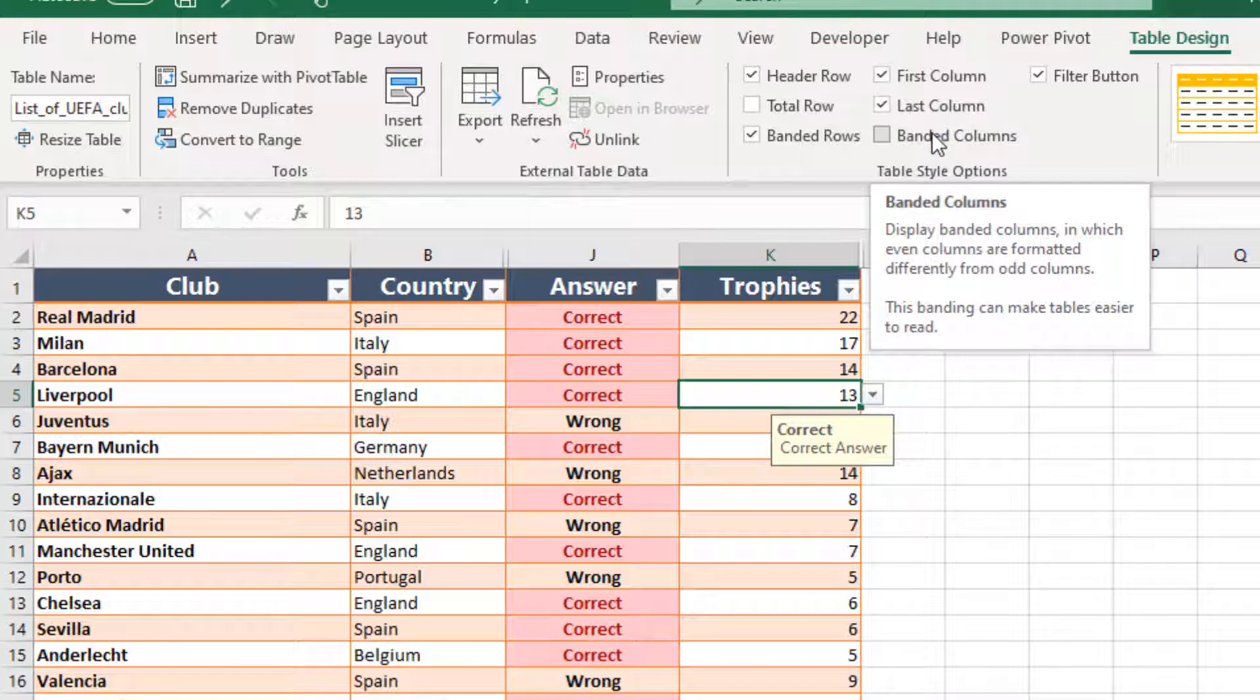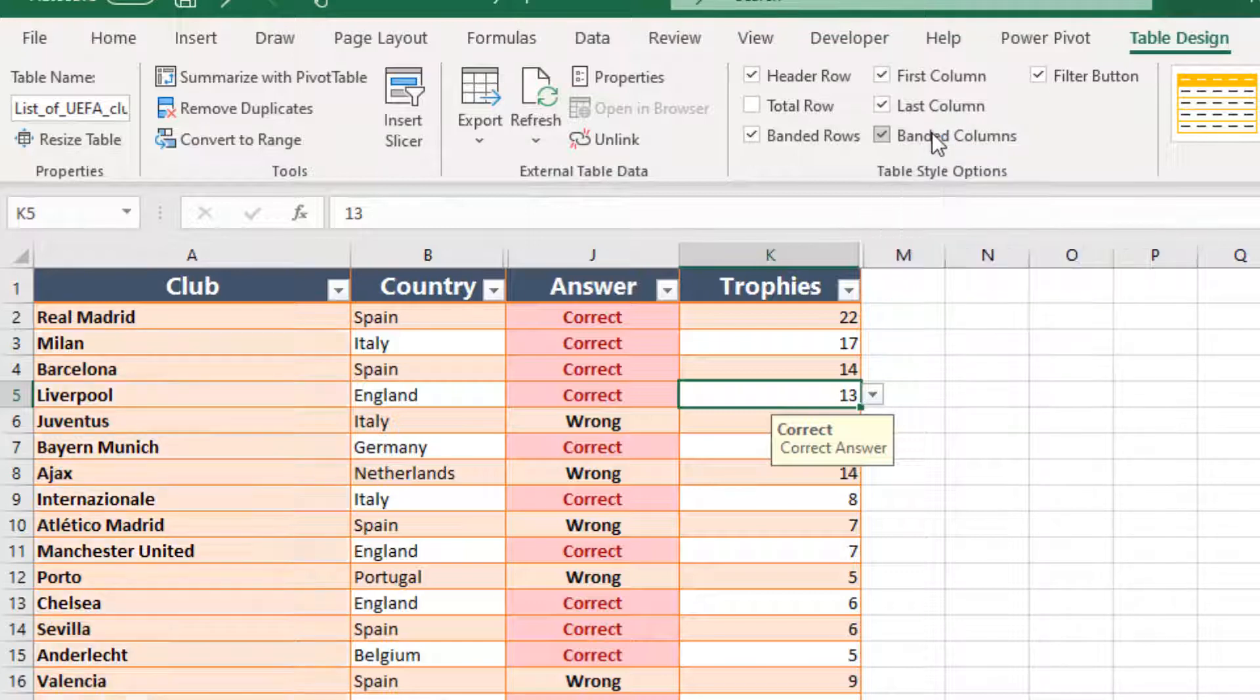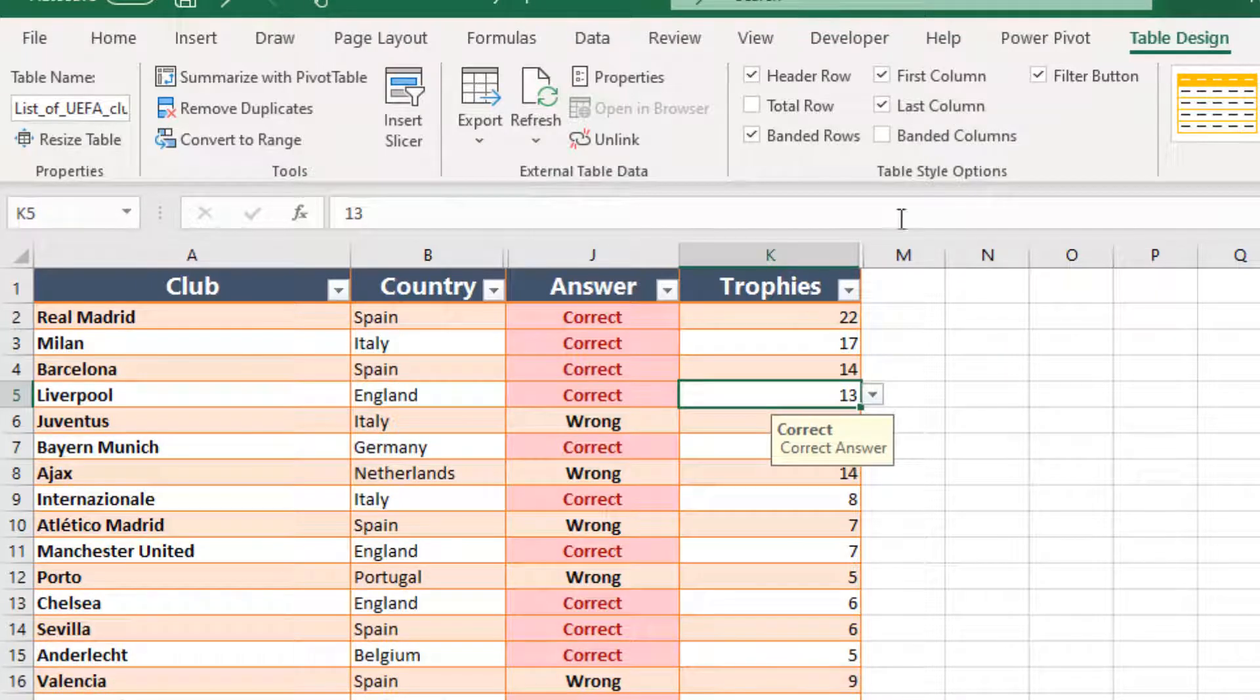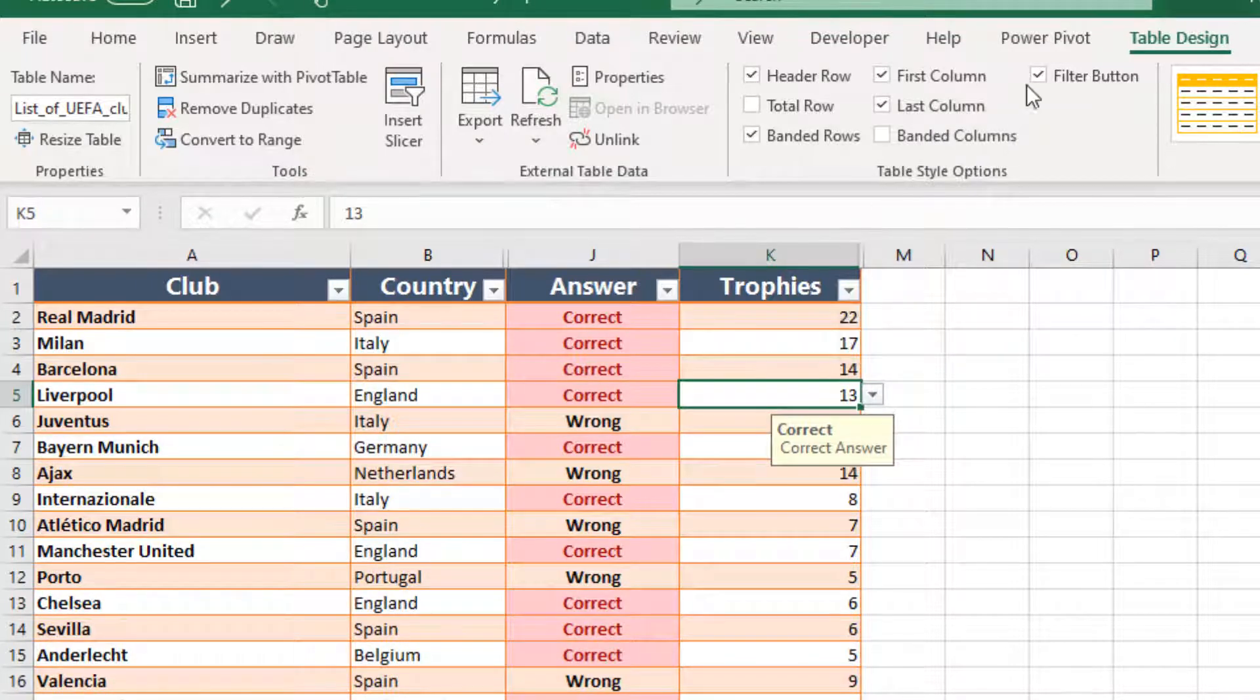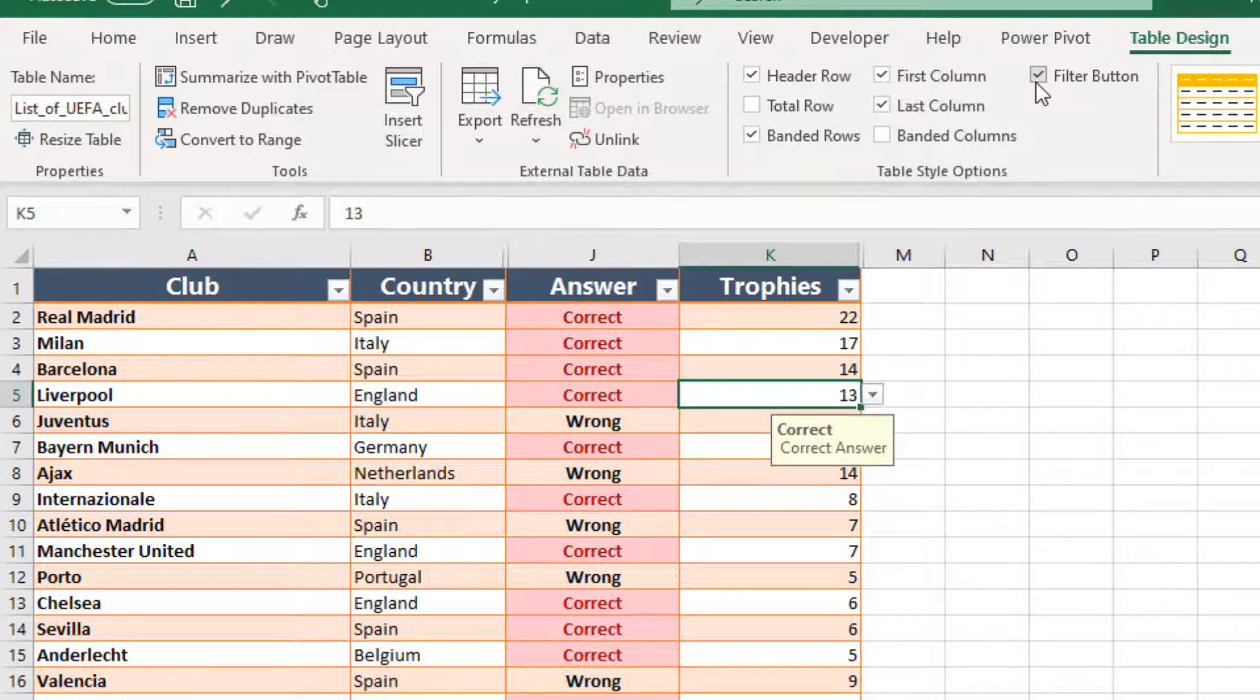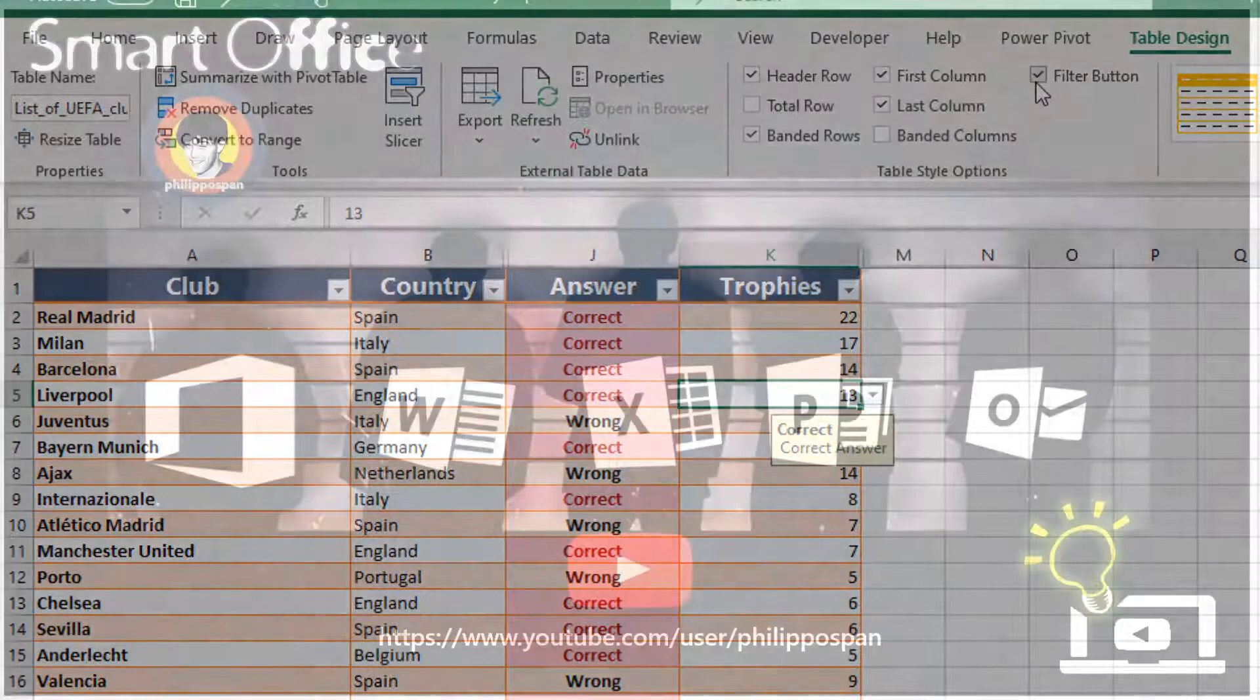And Band Columns: Even columns are formatted differently from odd columns. That is it. And then we have the Filter Button, which is here. If we want to activate it or deactivate it, it is up to us.